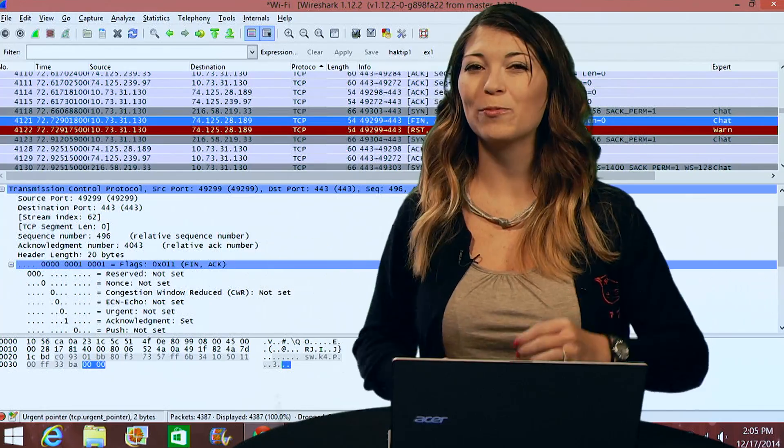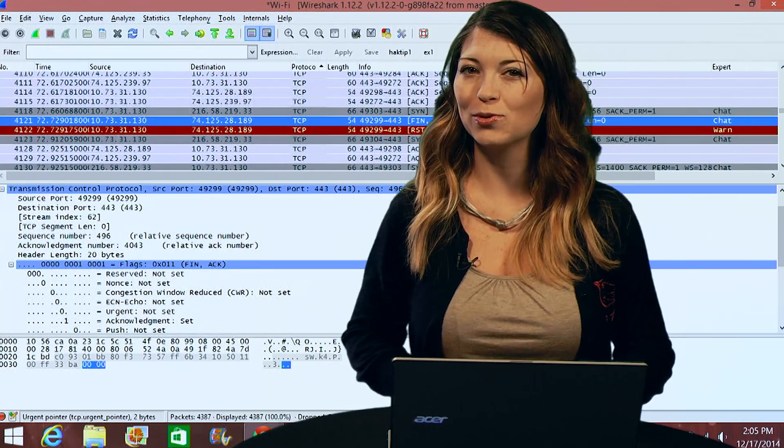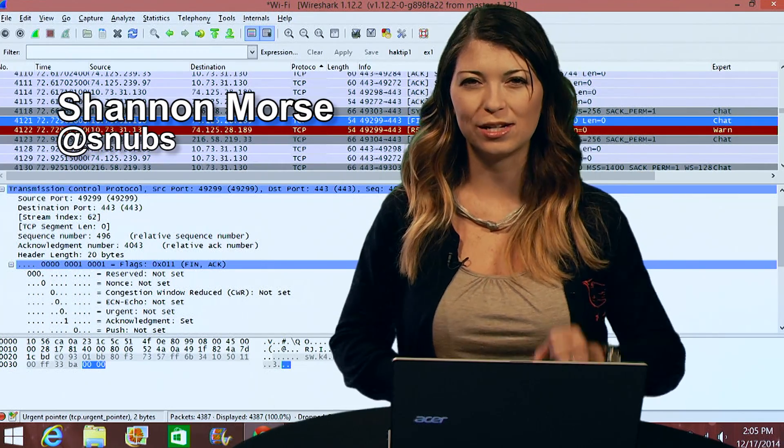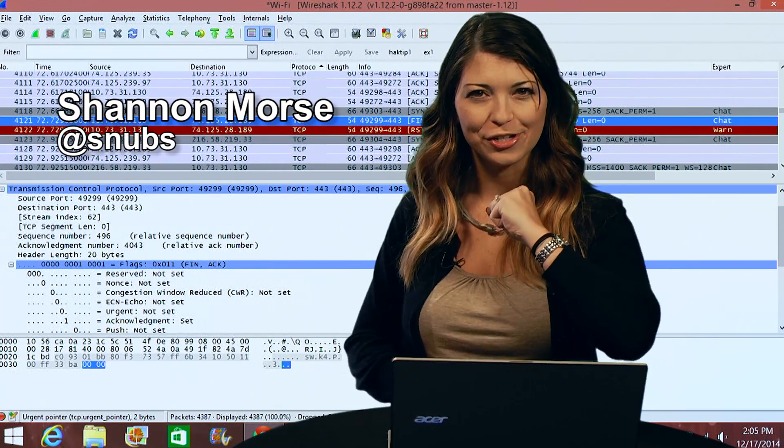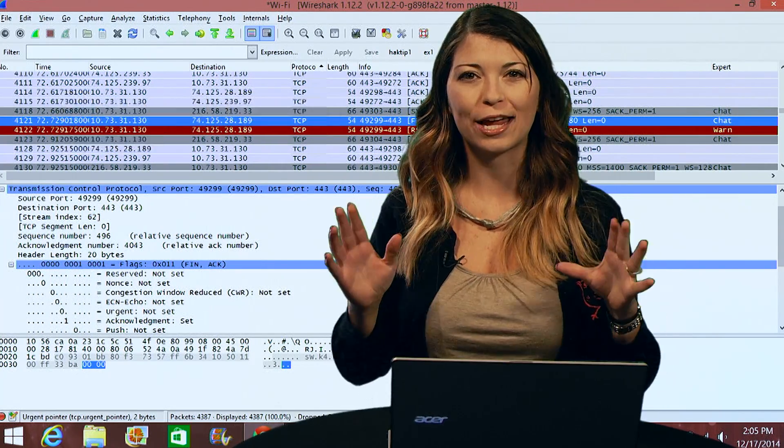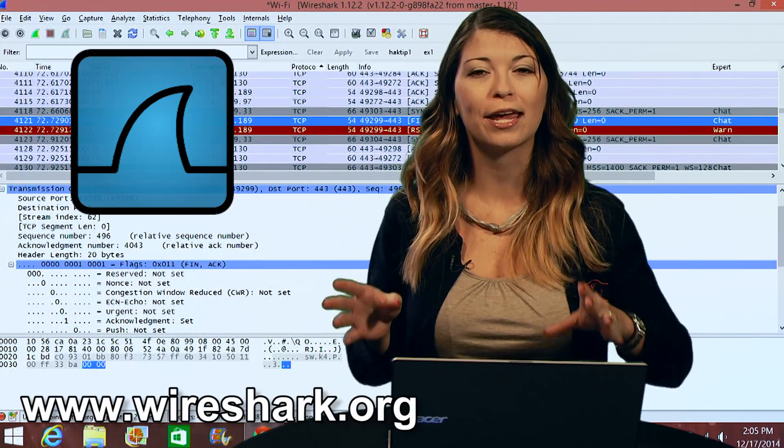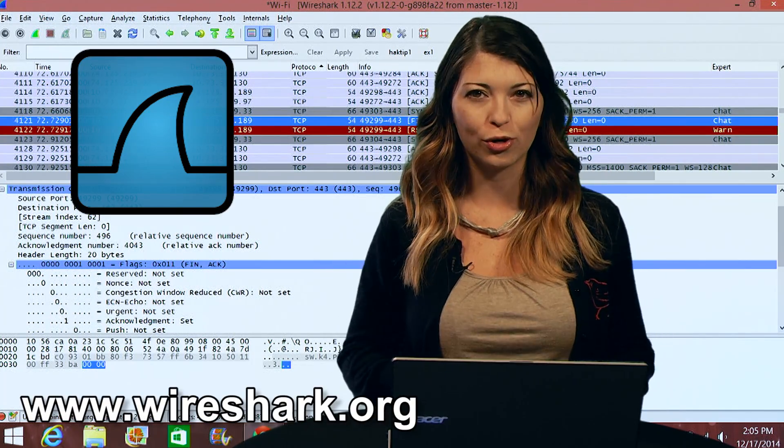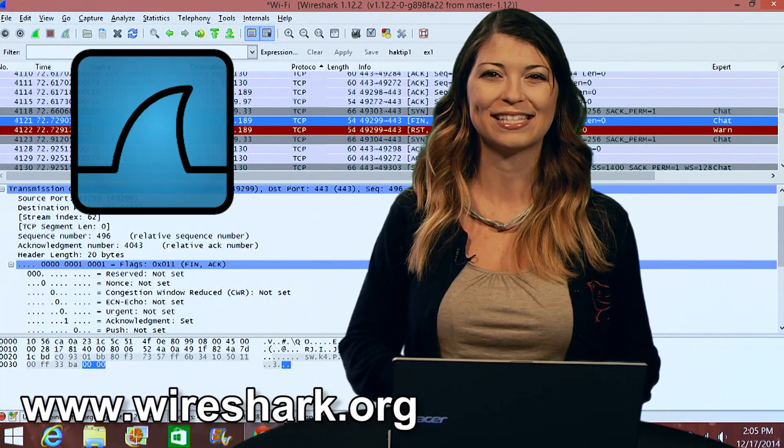Welcome to Hack Tip, the show where we break down concepts, tools, and techniques for hackers, gurus, and IT ninjas. I'm Shanna Morris, and today we are checking out Wireshark and the Transmission Control Protocol packets.